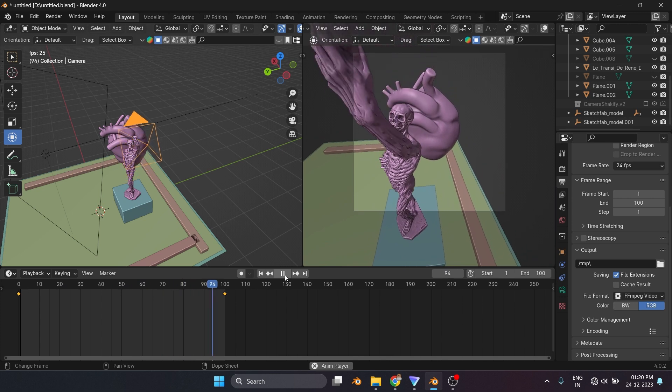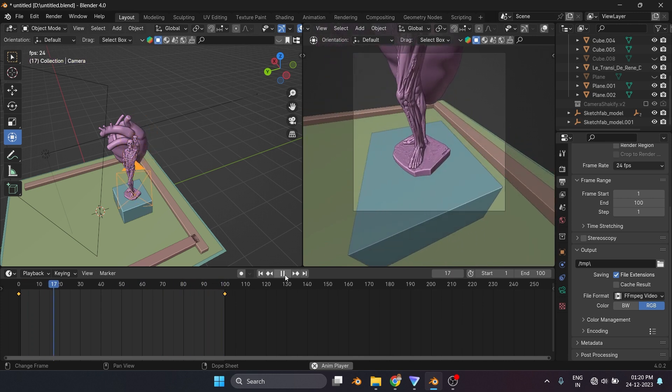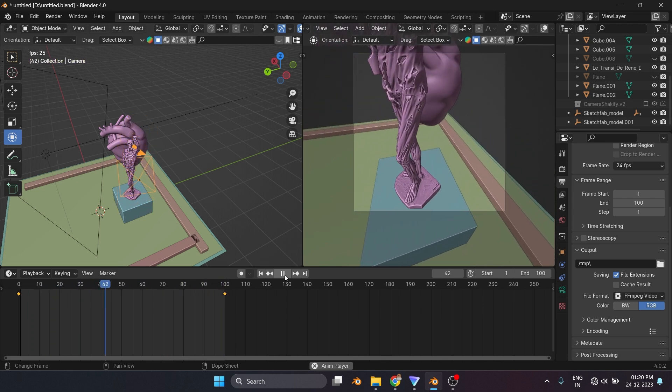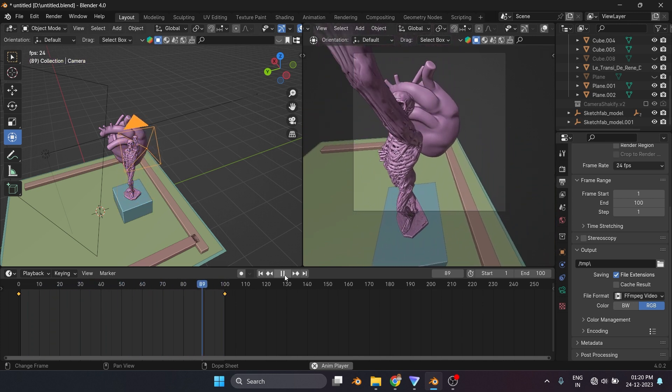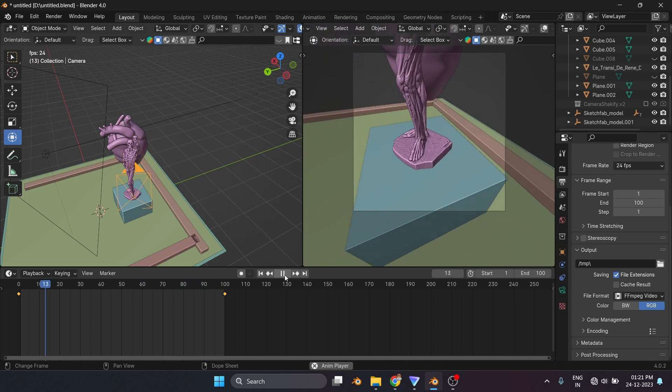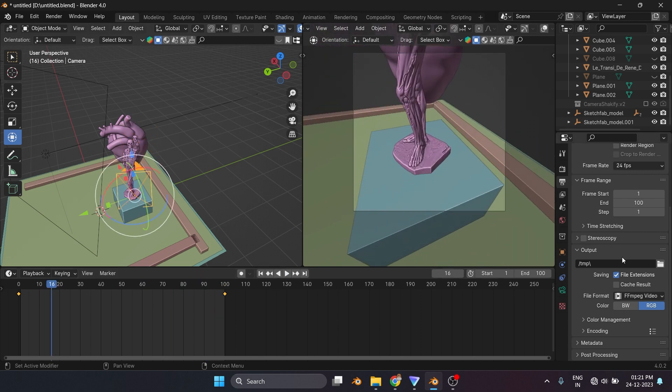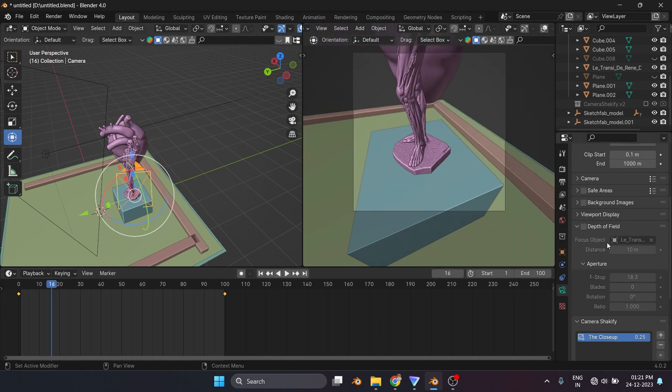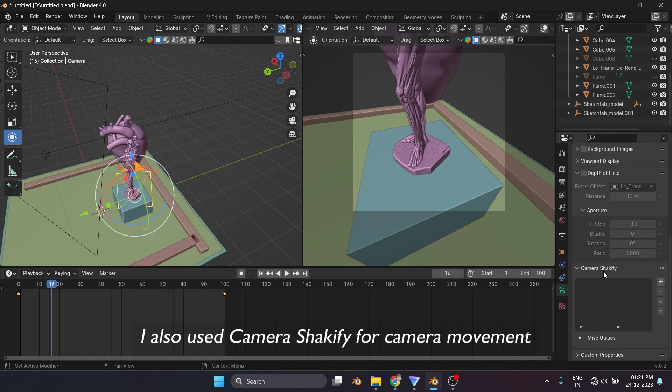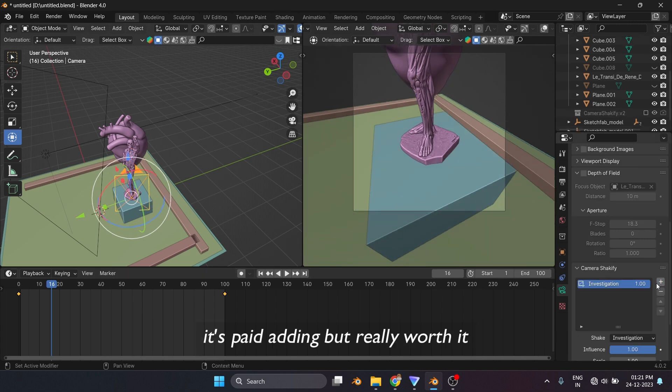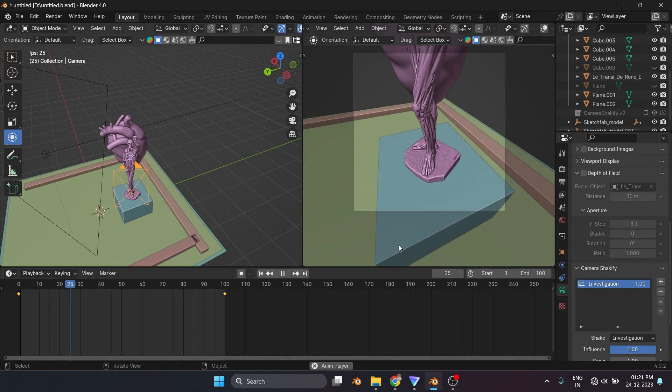There you go. I also used Camera Shakeify for camera movement. It's a paid add-in, but really worth it.